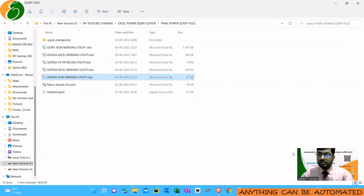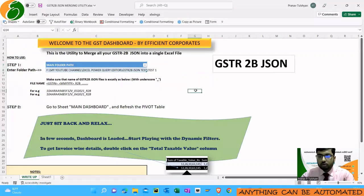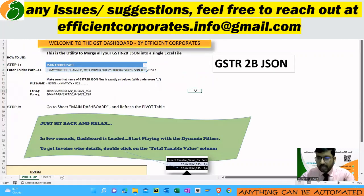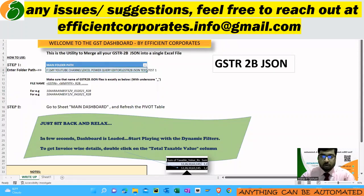Here we will see how we can merge all the JSON files into a single file and also convert it into an Excel file — all without the use of any macro, without any third-party apps, no software, no paid tools — just a simple MS Excel file.